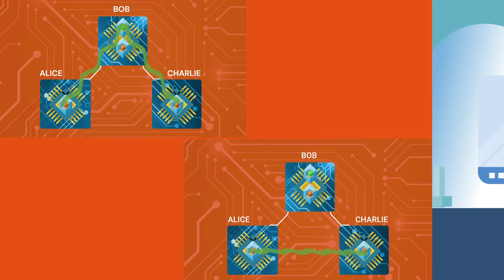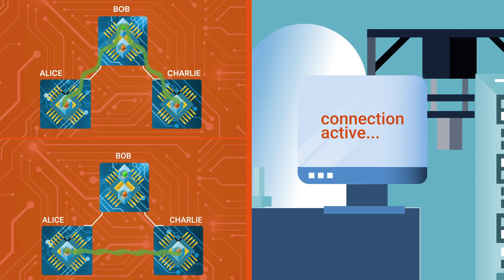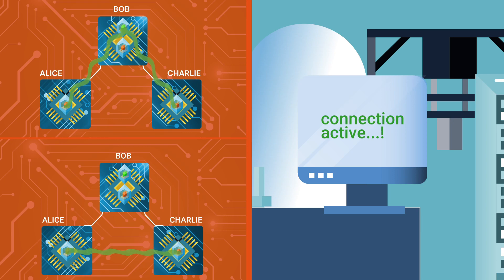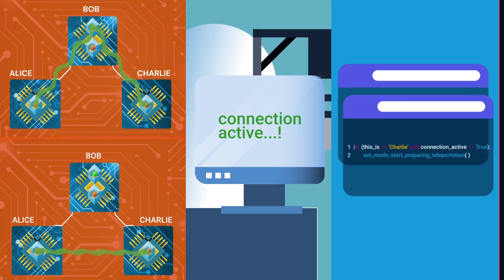The network has a modular design and signals in real time when entanglement is established. This is crucial for further applications.